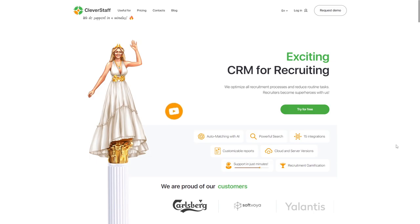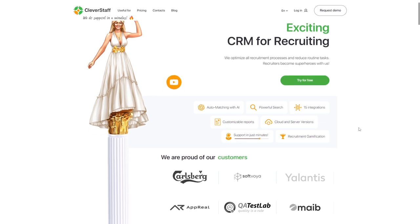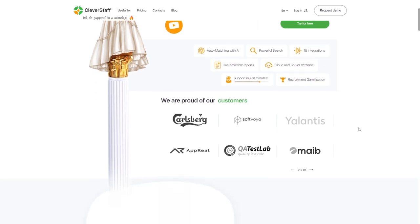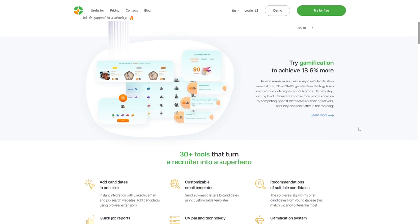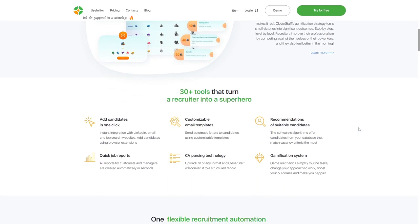Hello, friends. Welcome to Clever Staff, an exciting recruitment automation software. My name is Alex, and I'm happy to introduce you to the Clever Staff interface.